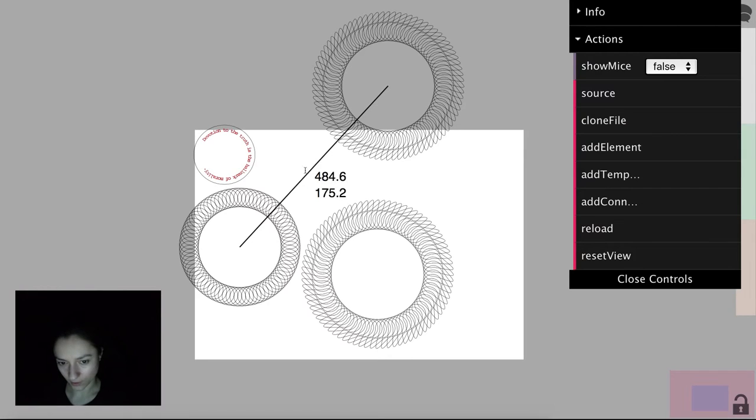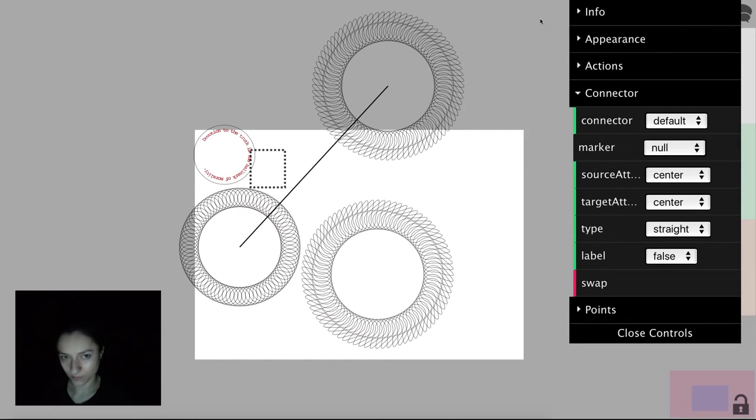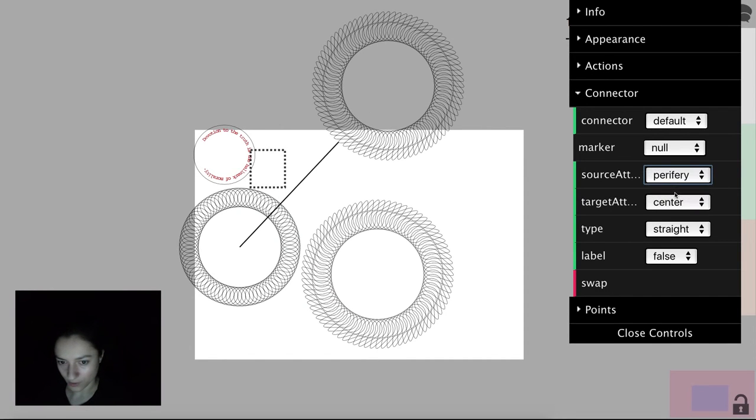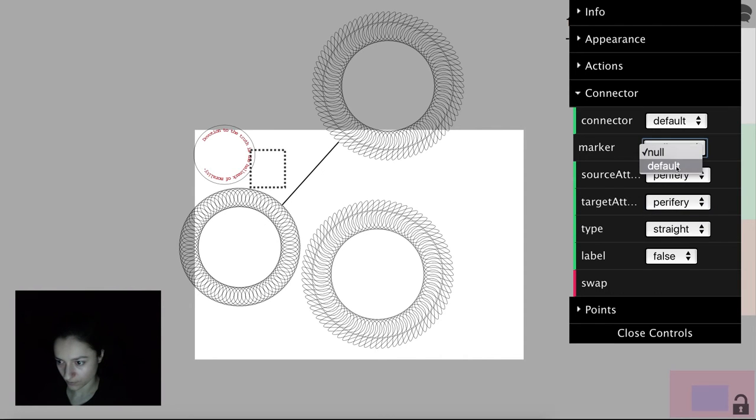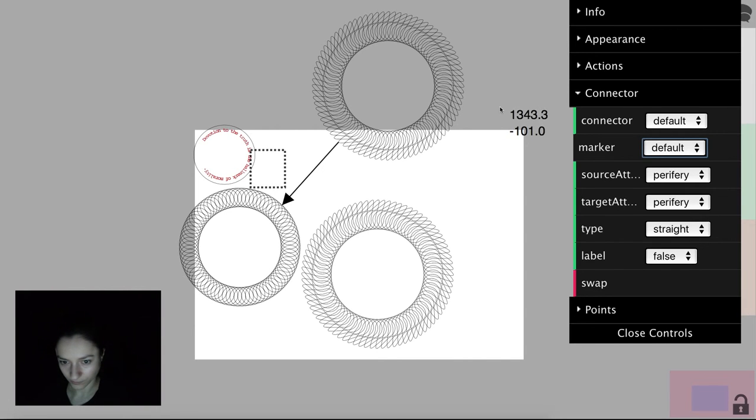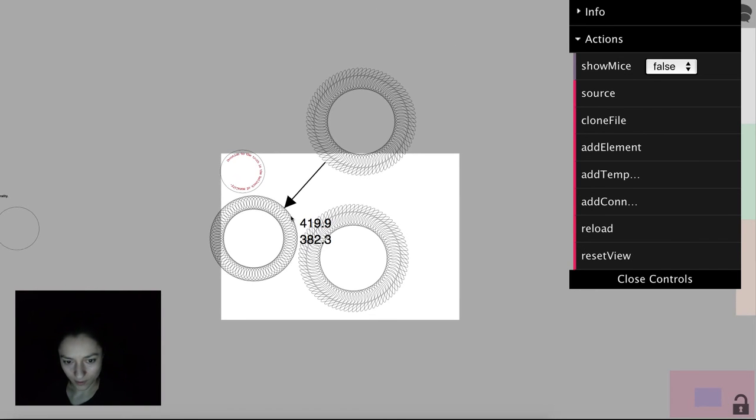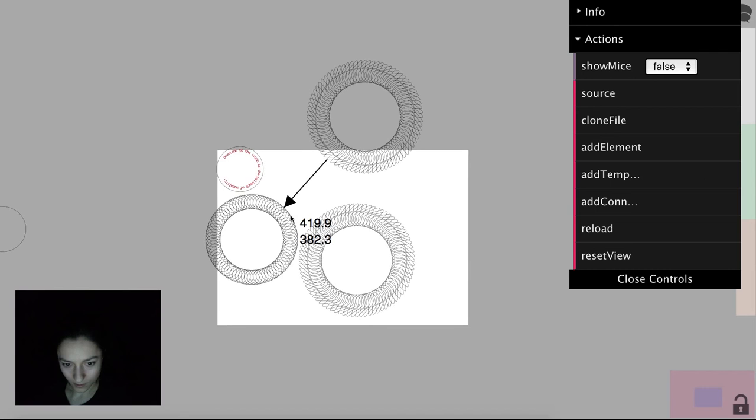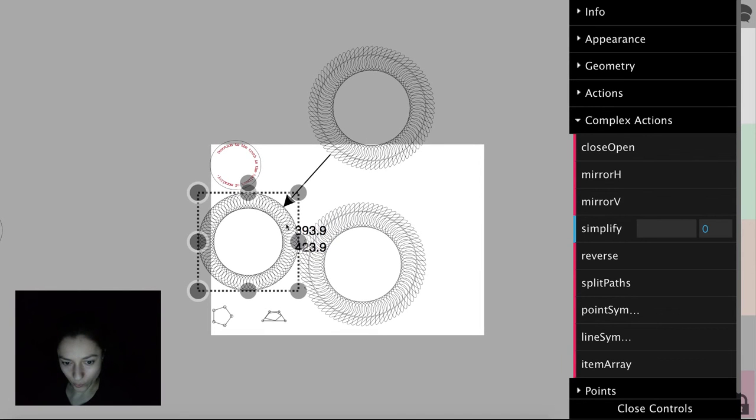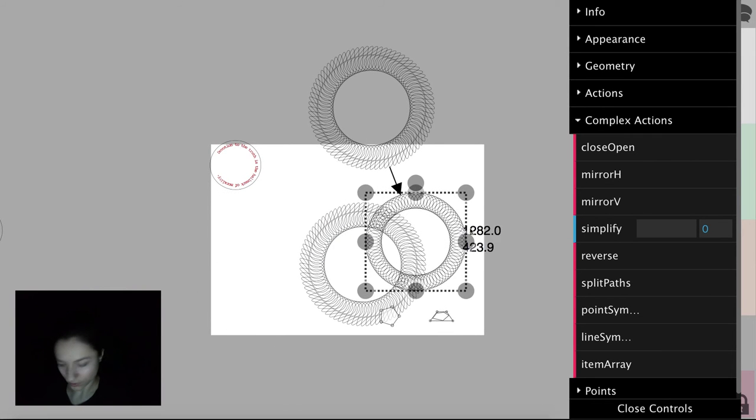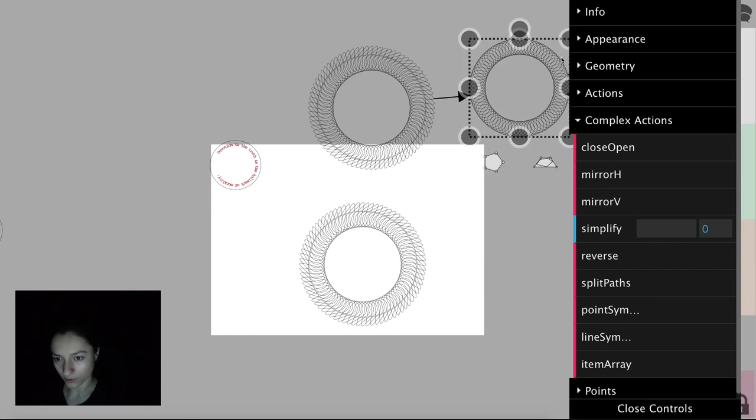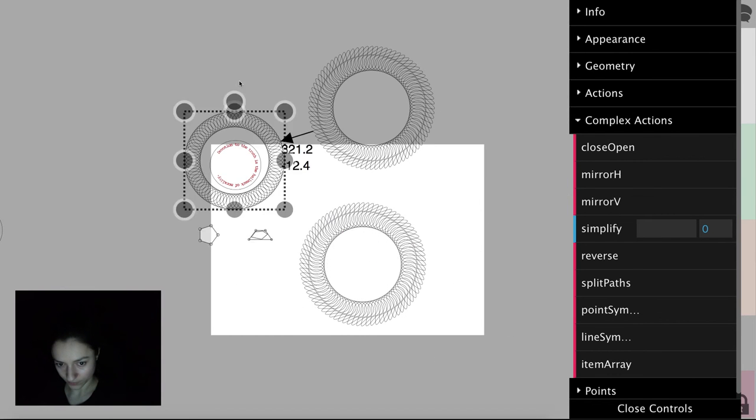We can select the connector and change the way it attaches to the shapes, and put an arrow on it. And now if we move the shape around, we can see that the connector automatically recalibrates its position.